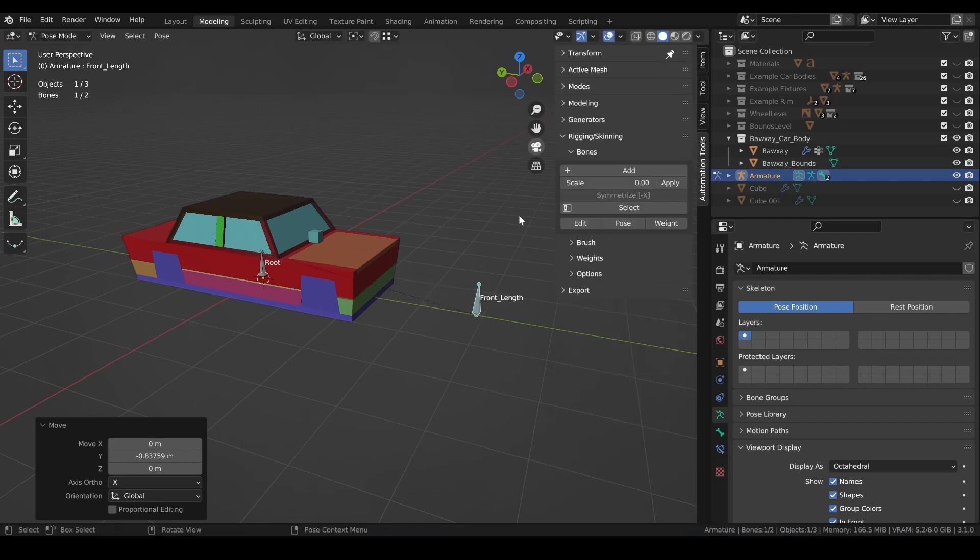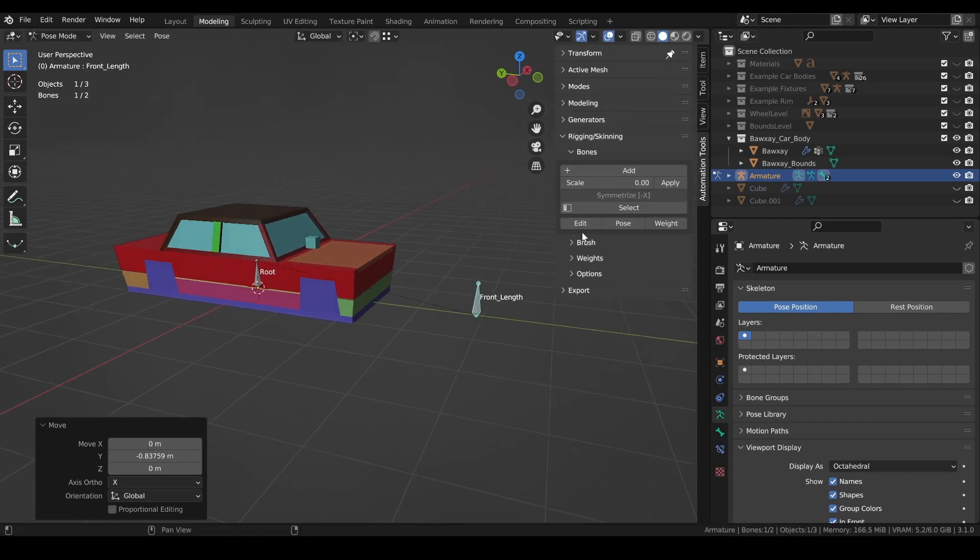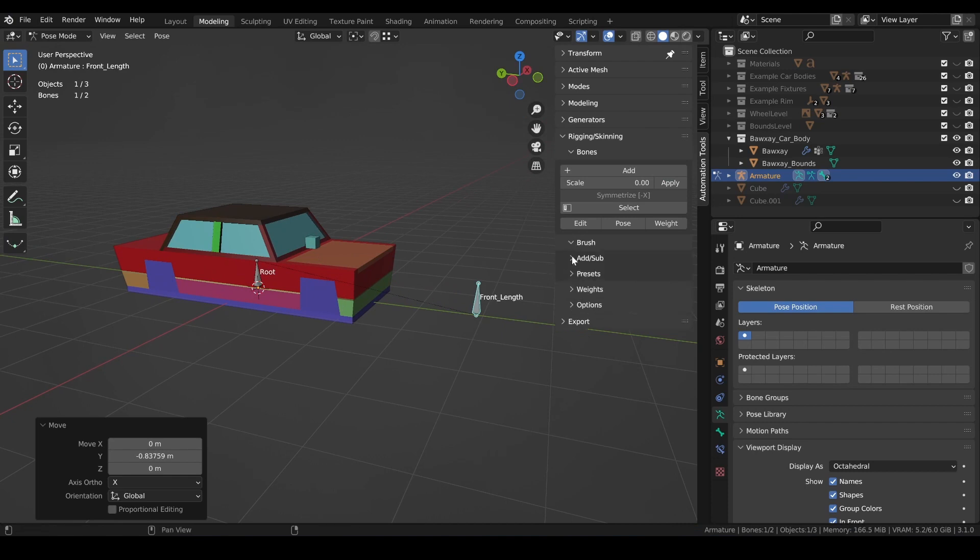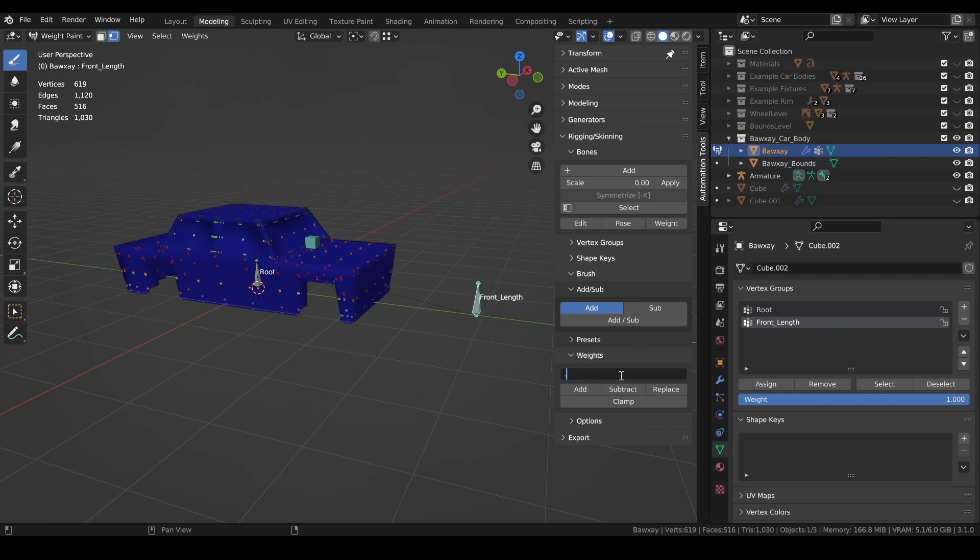Automation tools has us covered pretty well here too. I can jump down to the brush menu, open the add sub menu, and select add. Now I'll find the weights tab and I'll enter a value that I want to use. Let's say 0.2 to weight this front morph with.